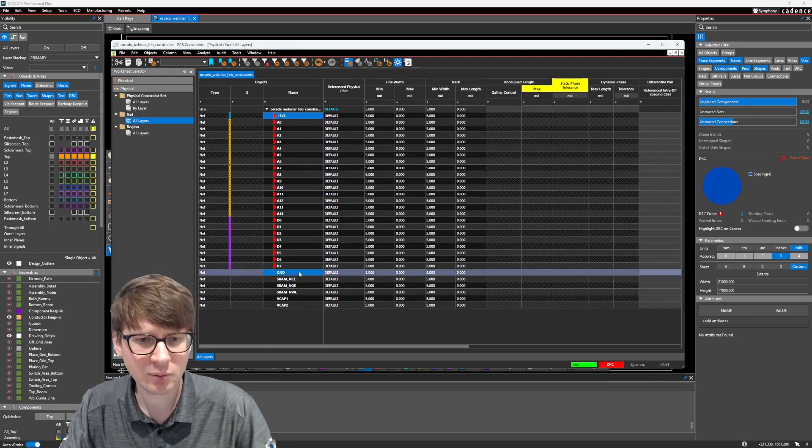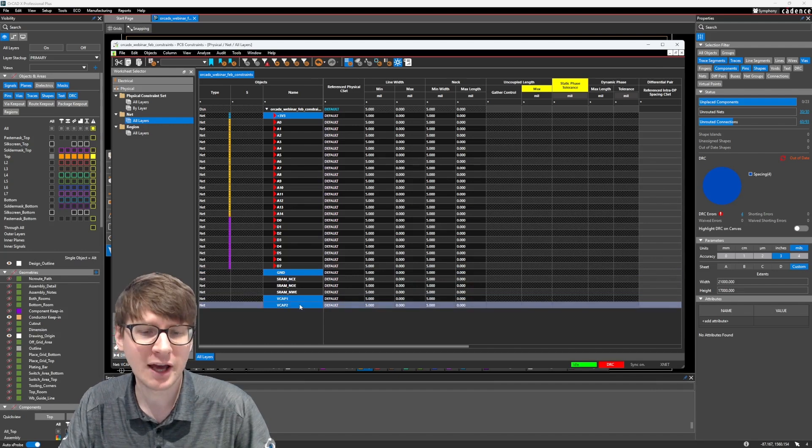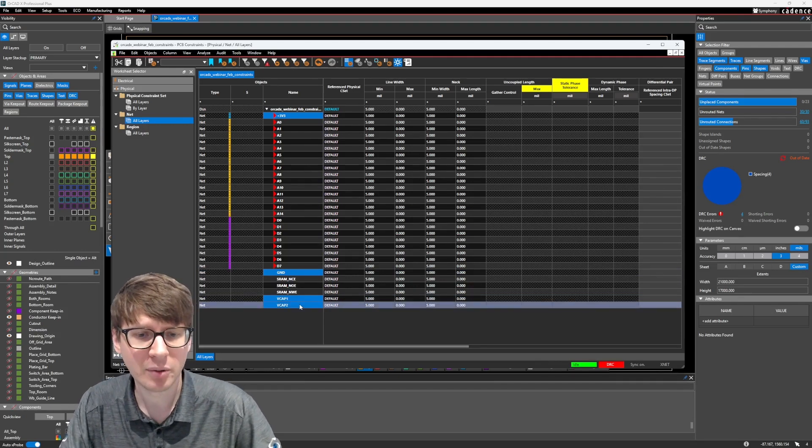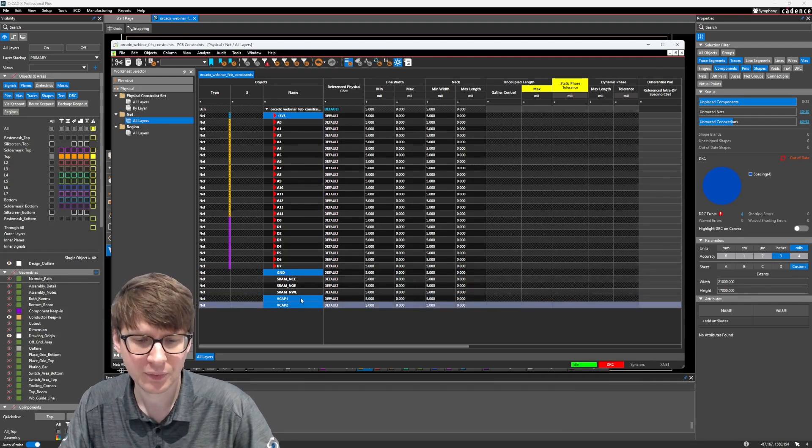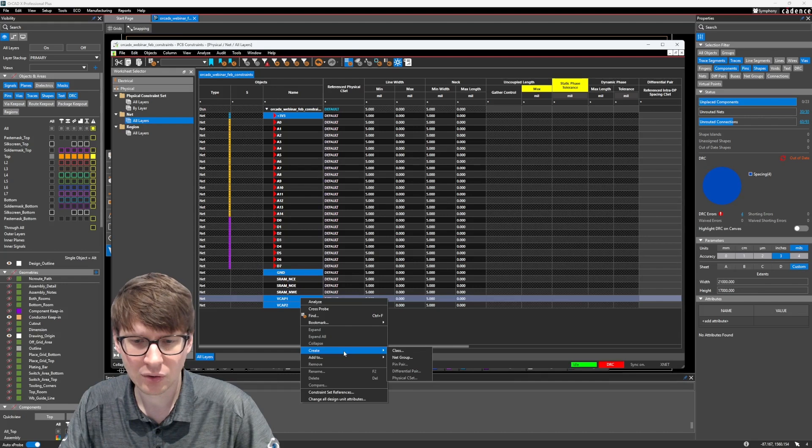So here you see I have a 3.3 volt power net, and I'm going to go ahead and use control on my keyboard to select also this ground net and these two V-cap nets, which are connected directly to the microcontroller. And I can do a right-click, create.